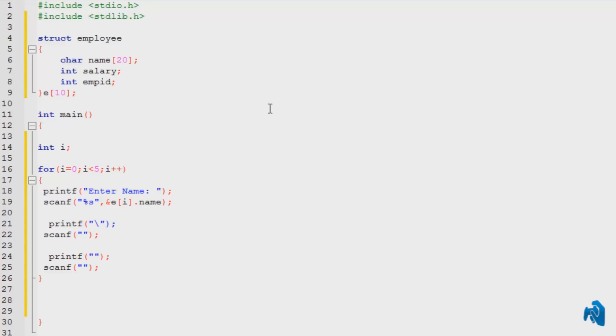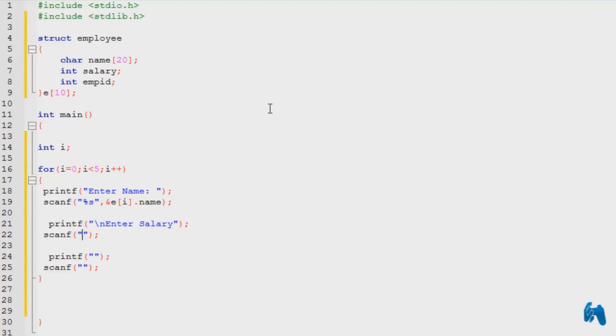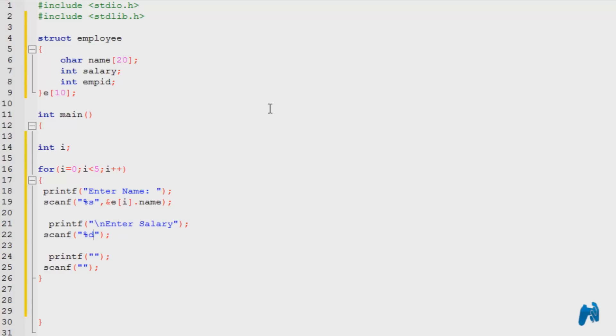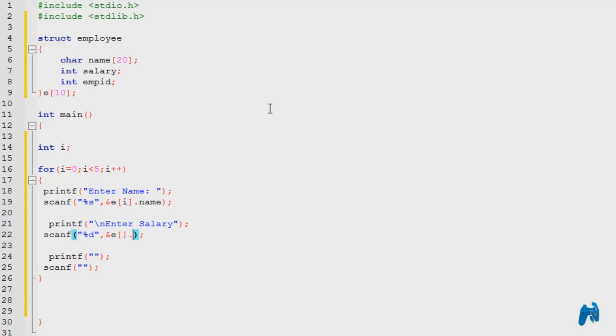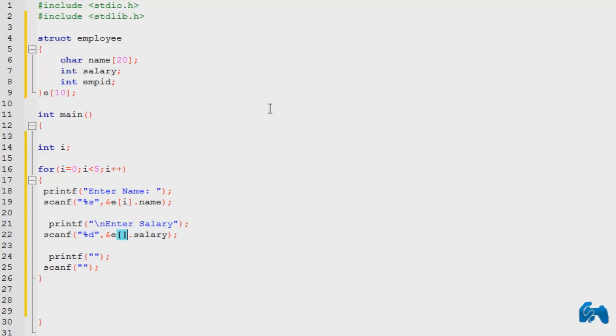So enter salary. I'm going to type in %d. You can specify %d, %i. d is for the decimal, i is for the integer. It's the same thing. Comma, and ampersand of, e with the two brackets in the front, dot, salary, with the indexing variable inside.